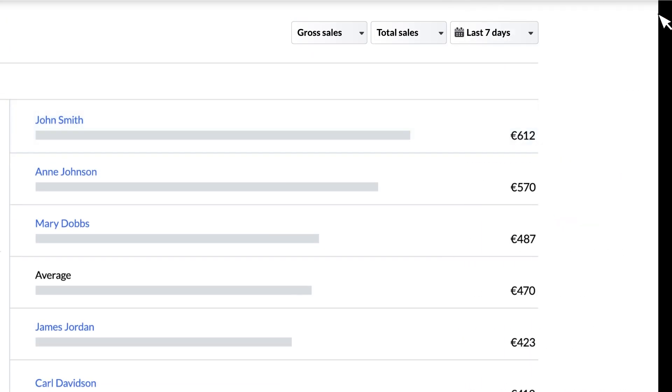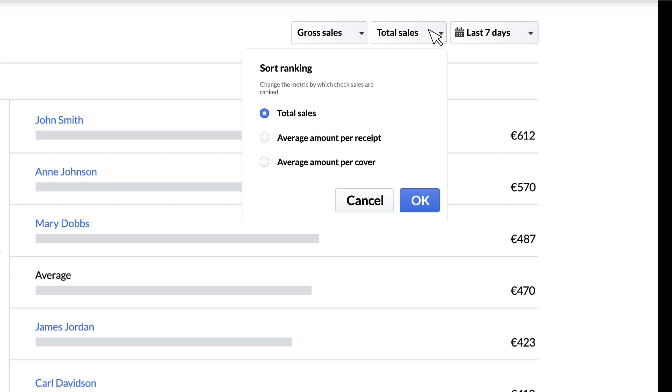There's a filter in the top right that allows you to pick a different metric for the chart instead of total sales like average amount per receipt or average amount per cover.